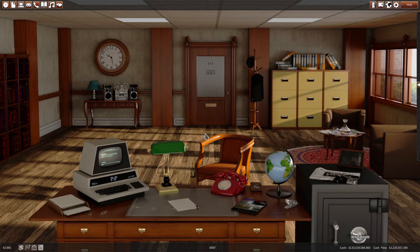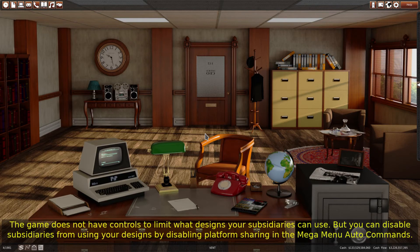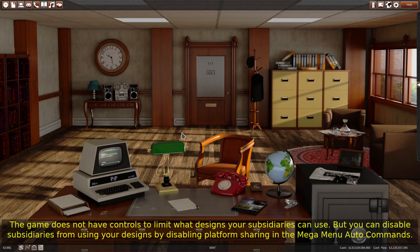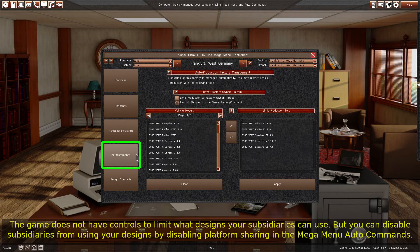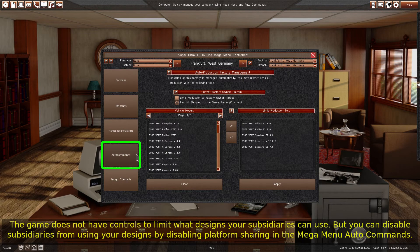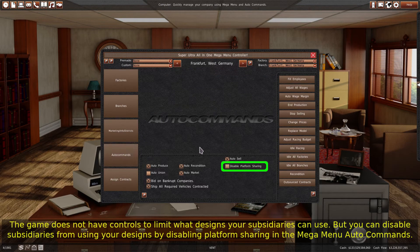The game does not have controls to limit what designs your subsidiaries can use, but you can disable subsidiaries from using your designs by disabling platform sharing in the mega menu auto commands.